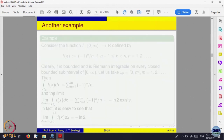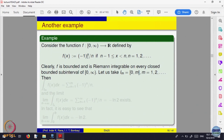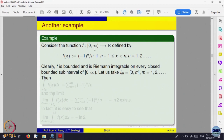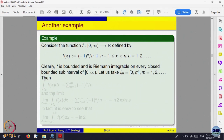Let us look at another example: f(x) = (-1)^n / n, defined on the infinite interval (0, ∞), where if x lies between n-1 and n, the function takes that value. We would like to know whether this function has some integral from 0 to infinity — an unbounded interval. We look at the integral from 0 to some finite point m; since it is a bounded interval, the integral is defined. The function is piecewise continuous on that interval.